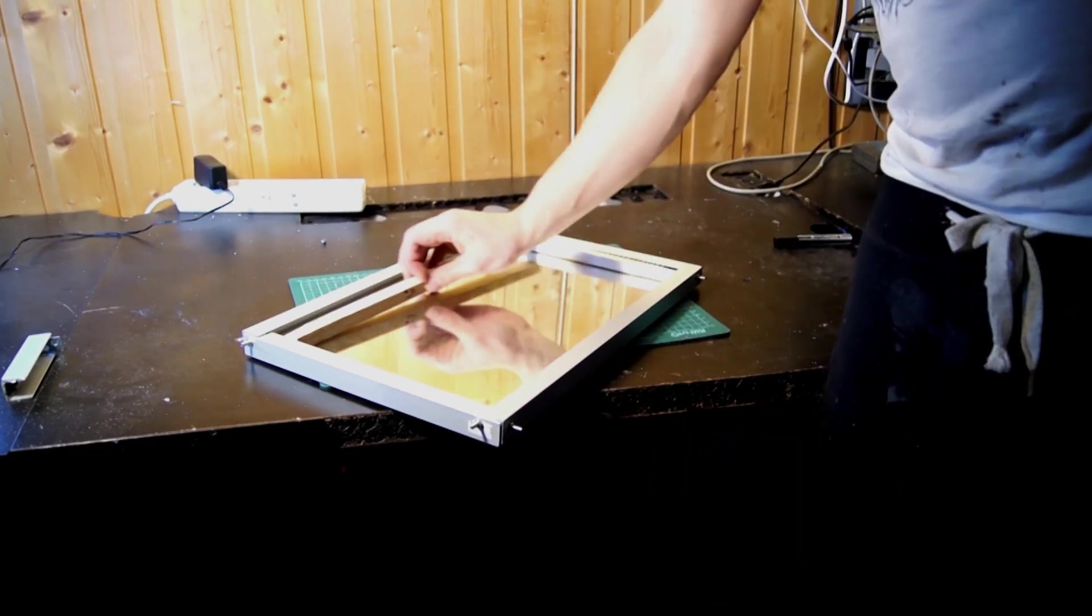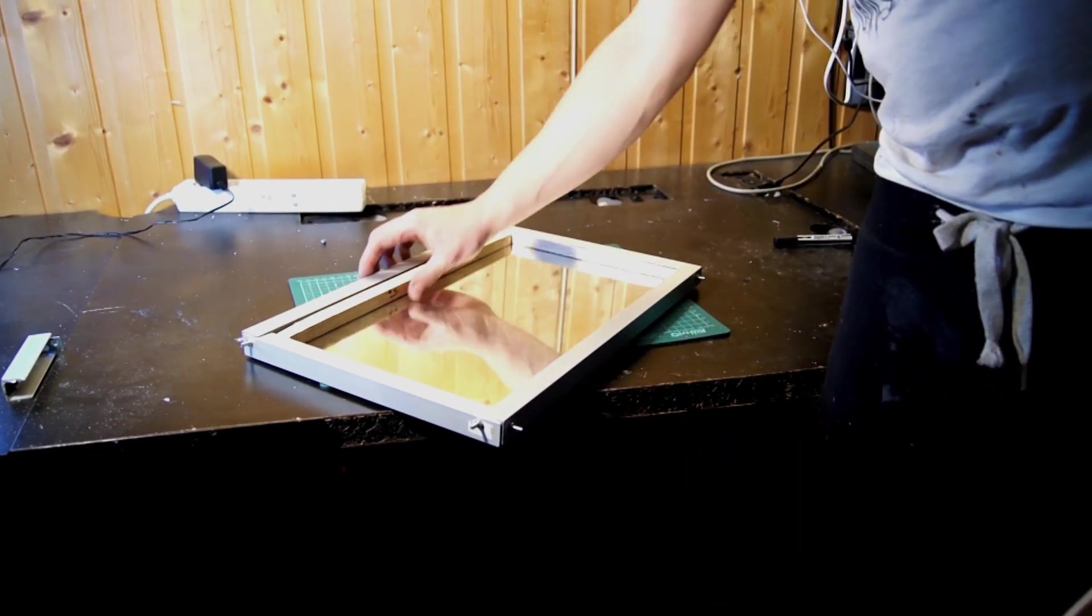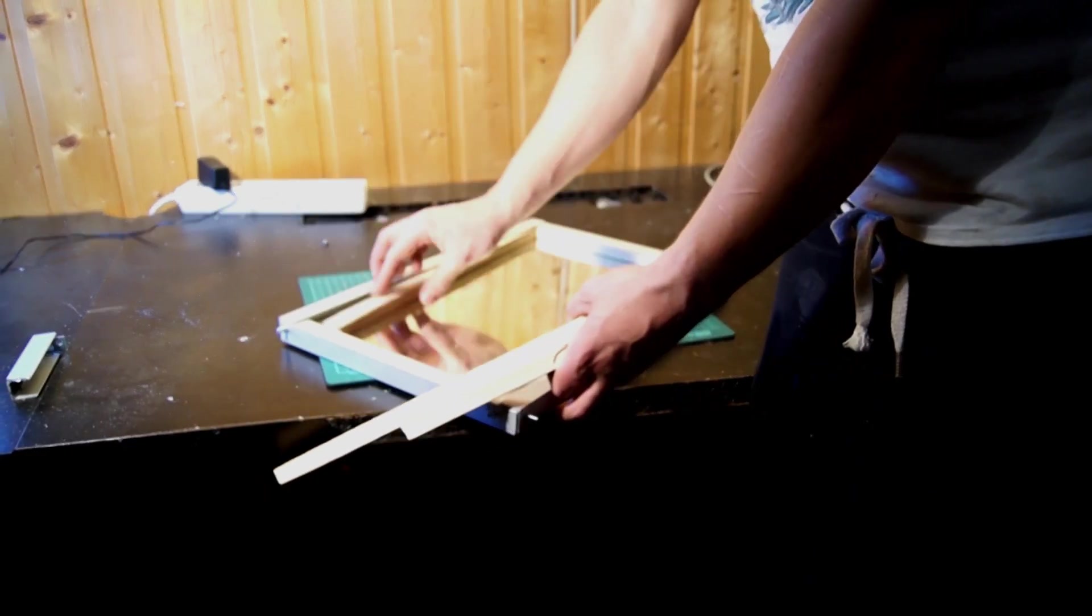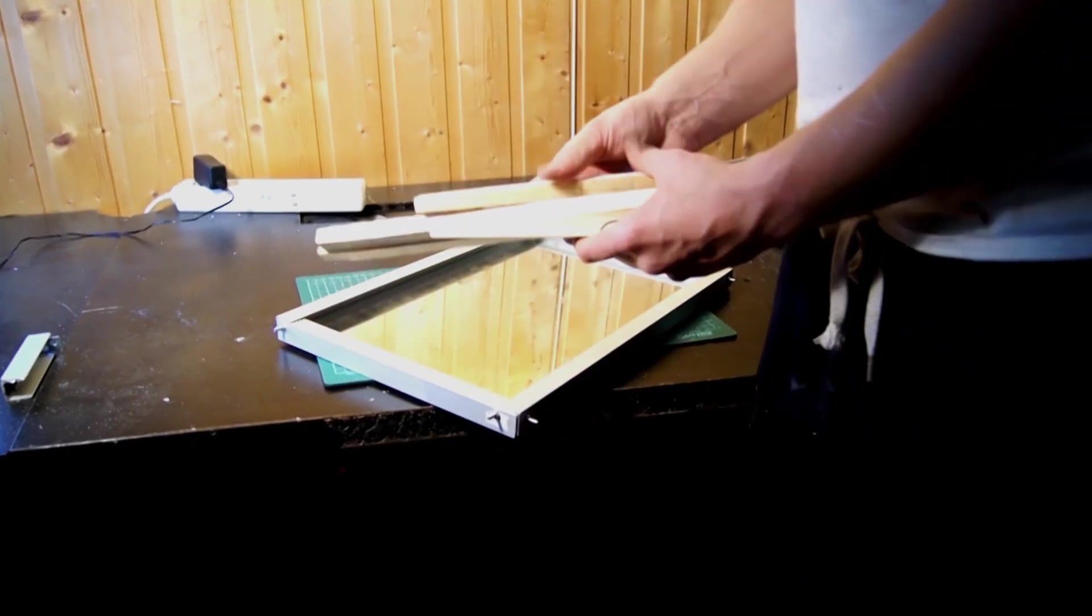To have something to stick the LED strips on later I inserted some wooden sticks that I cut to the right size before.